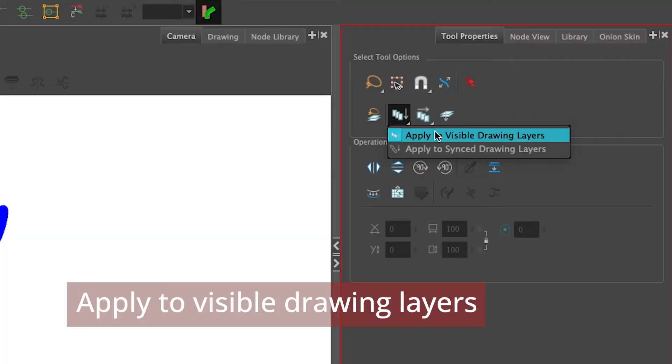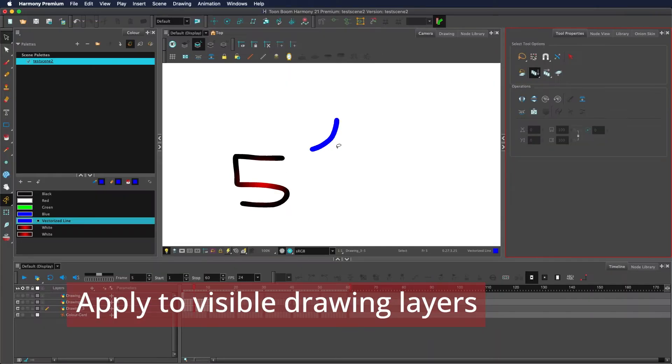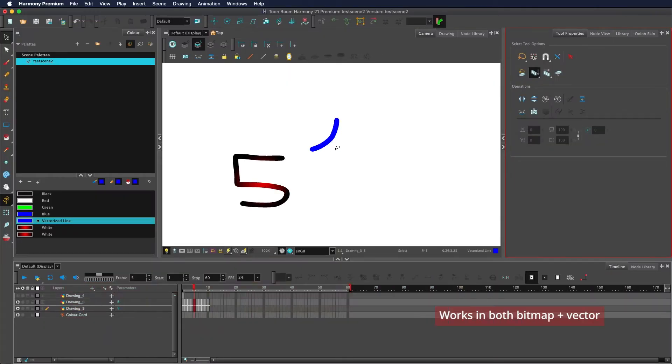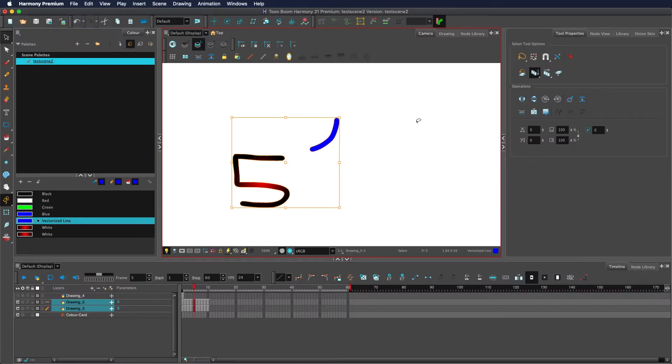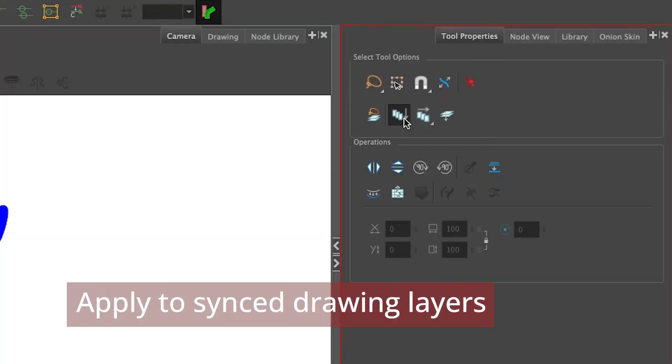Apply to visible drawing layers will allow you to apply your selections to any layer that is currently showing. So you see this is on one layer, this is on another. I can select them both. This is affected by your current display node and the layer's visibility being enabled or disabled.